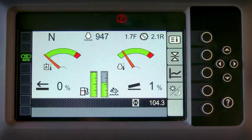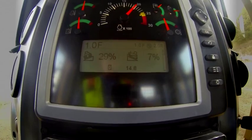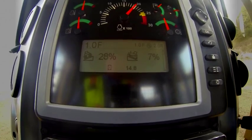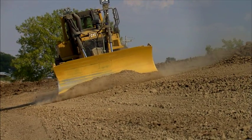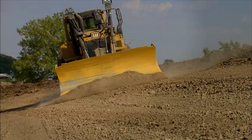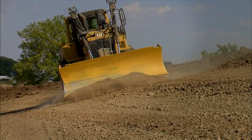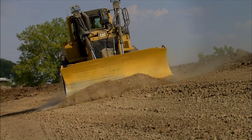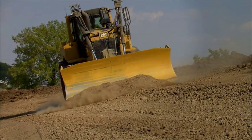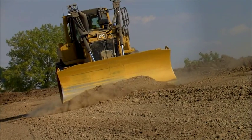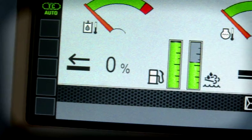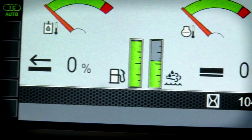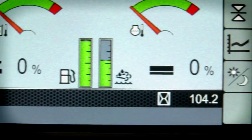Slope Indicate is standard on a growing range of new Cat tractor models and it's easy to use. You don't need GPS or any special hardware or software. There's nothing to program or set. The operator interface varies just a little bit by tractor model, but it's always located right on the main machine display.